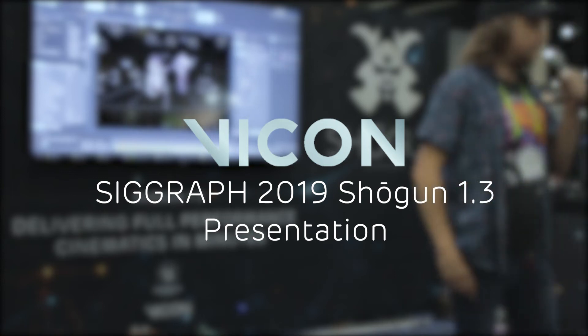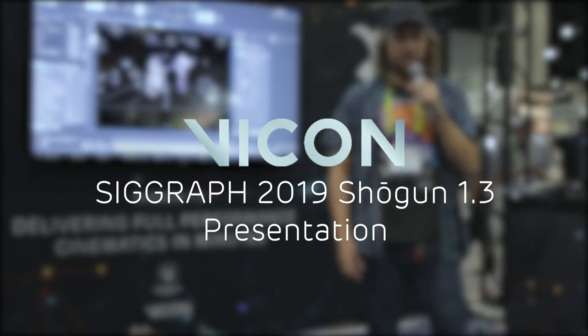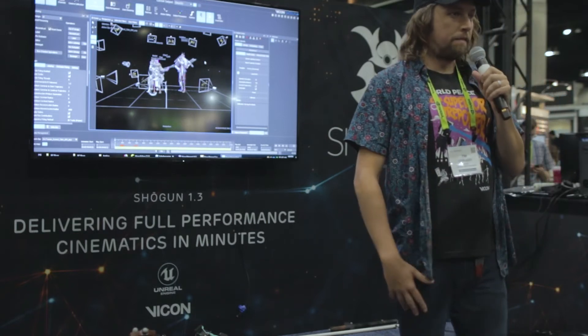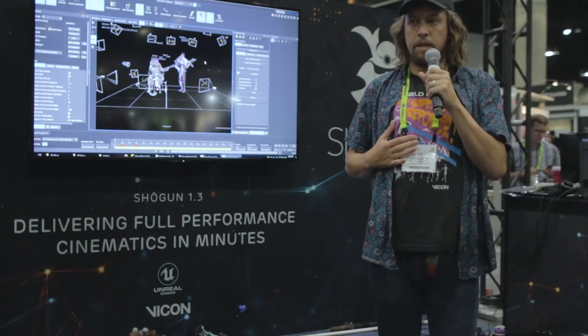Welcome to this presentation. We're going to go over some of the technical details of Shogun. My name is Tim Dobleday, I'm the VFX product manager here at Vicon. It's my job to take the Shogun platform and really push it for use within the games and VFX industry.